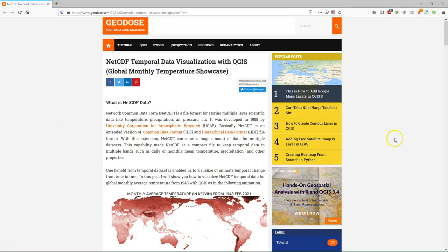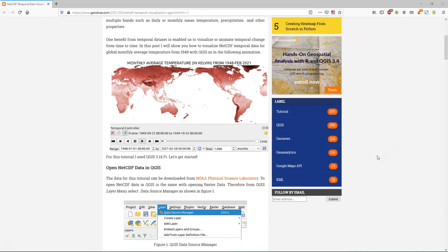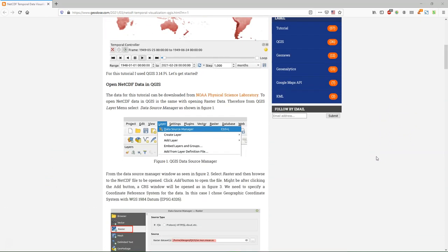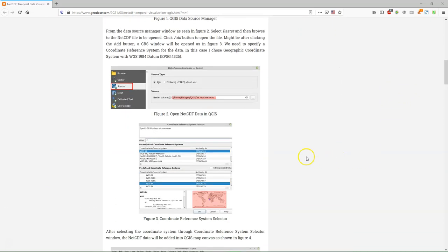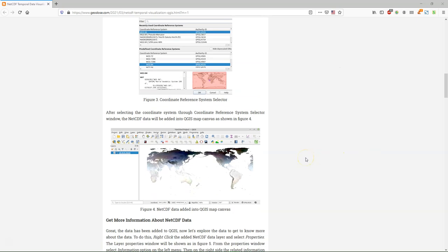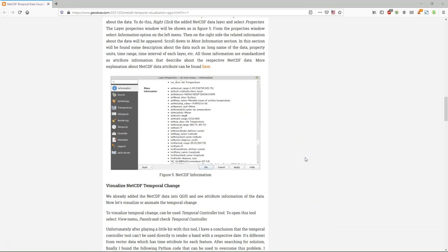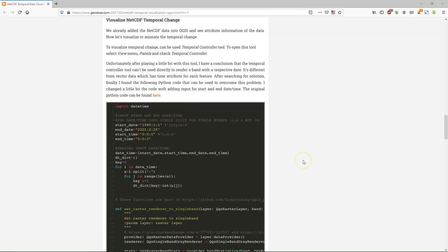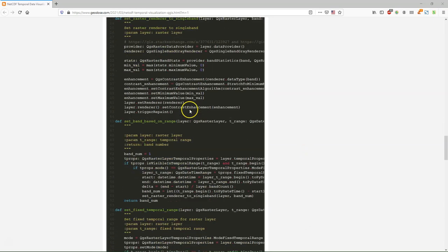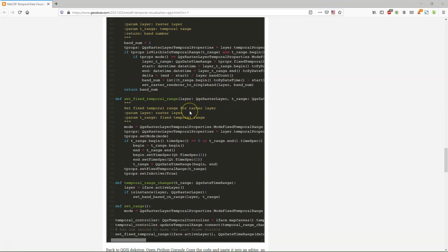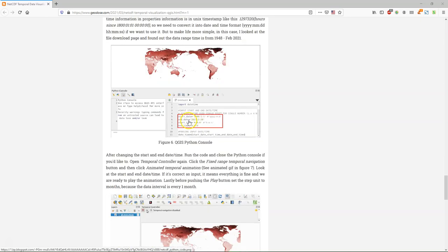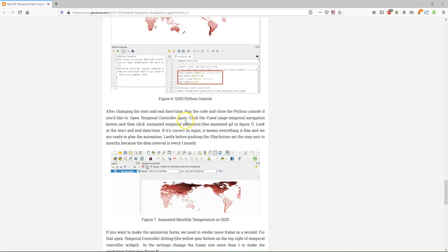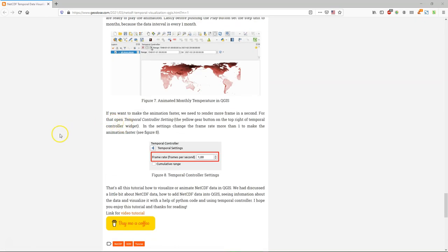I got inspired by the blog of Geodose who used temporal netCDF file in QGIS for an animation. And he used this PyQGIS script to do that where you simply define the start and end time. And then it works and I tried it on a virtual raster and that also works. So that's what I'm going to show you here.